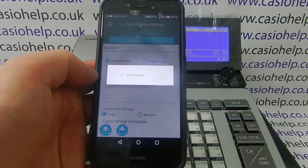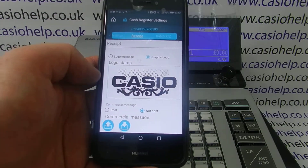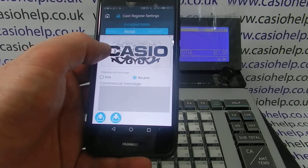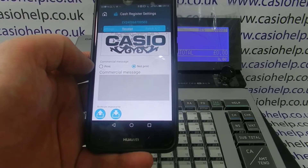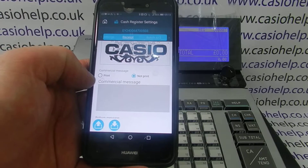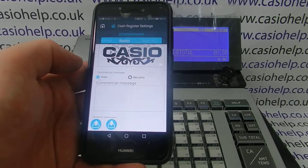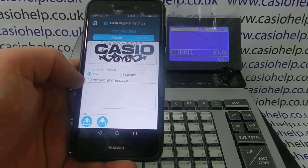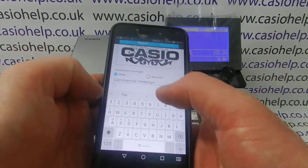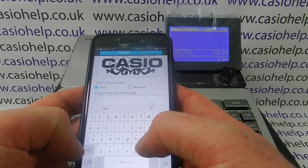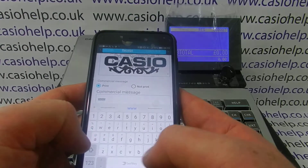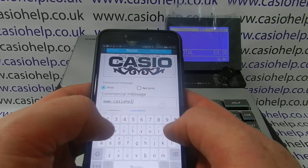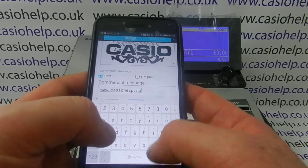Once you're happy that you've selected the correct image you can simply go back, choose OK, and the new image is shown in the graphic logo box. You can also have a commercial message which will appear immediately below your graphic logo. To select the commercial message you simply choose print and then type in here whatever message you want to appear — so we'll just pop in the website casiohelp.co.uk.